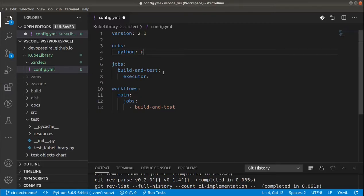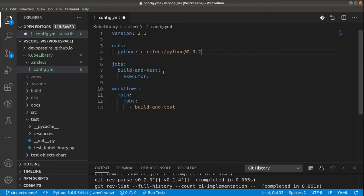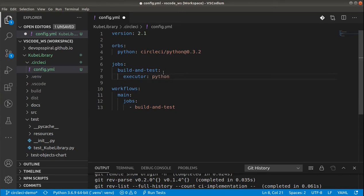Why different version? Simply because the latest ones didn't work for me. I found the other versions just kind of more stable. Now that we imported python orb into our CI definition, we can use parts of it in the job definition. So I will use python default executor.